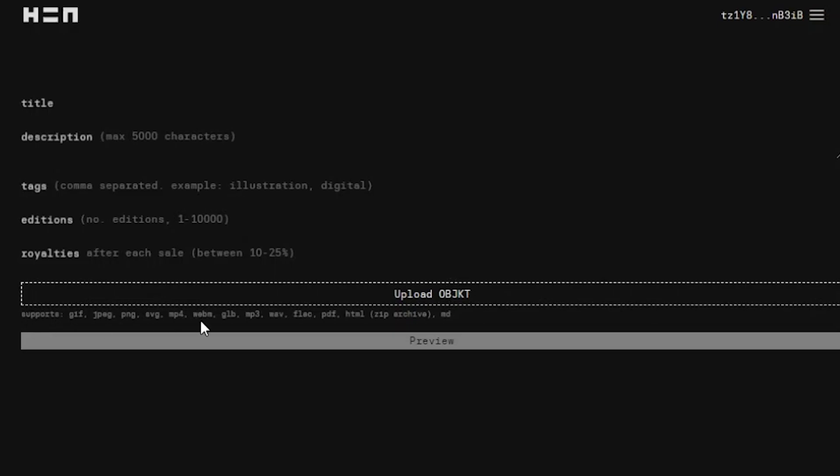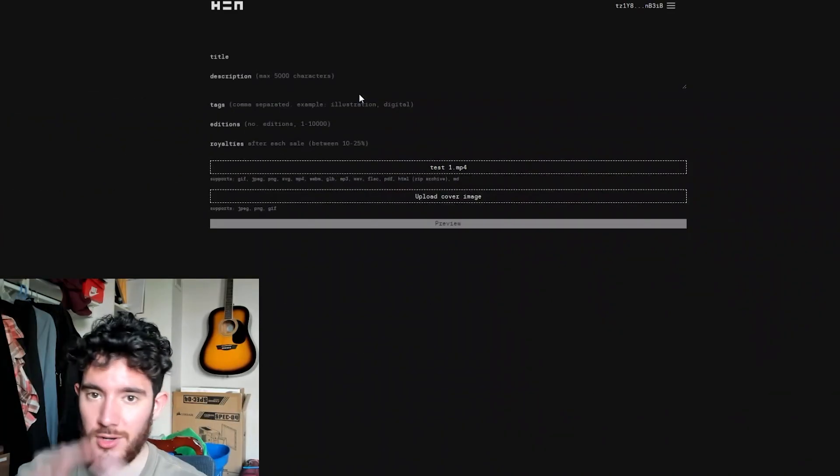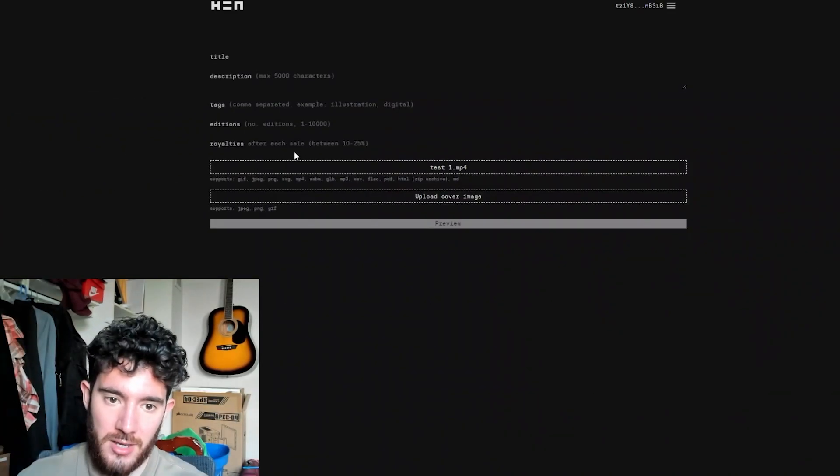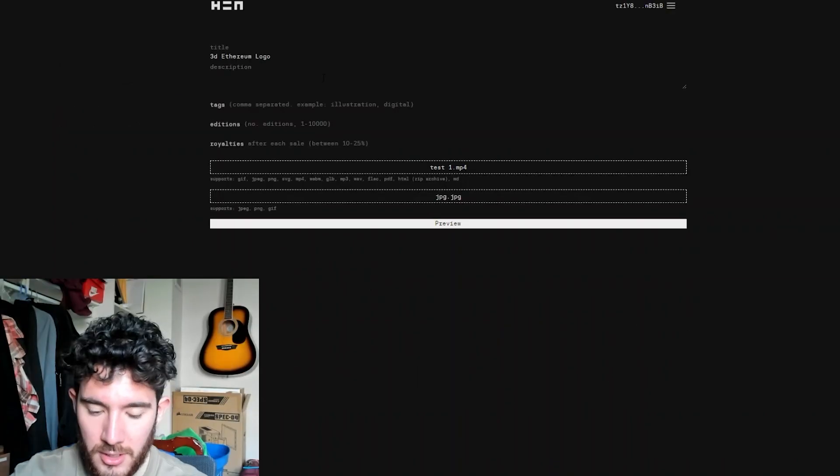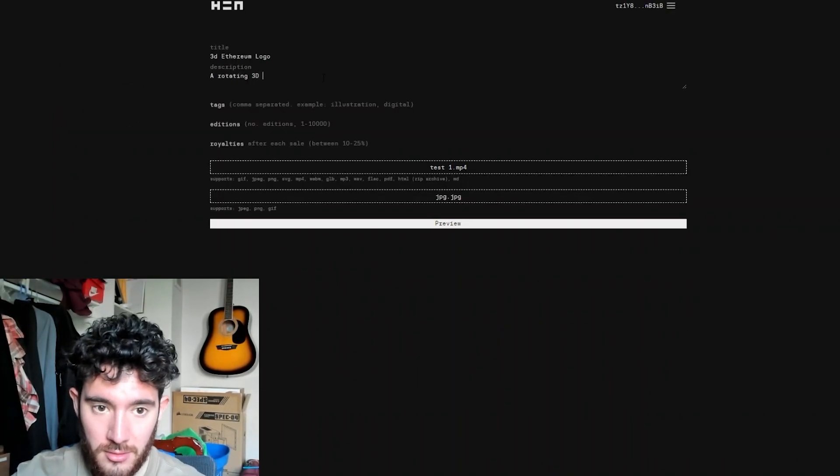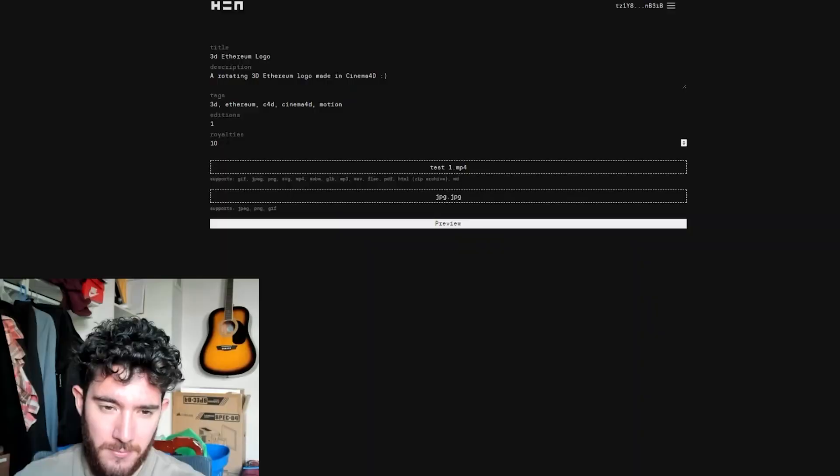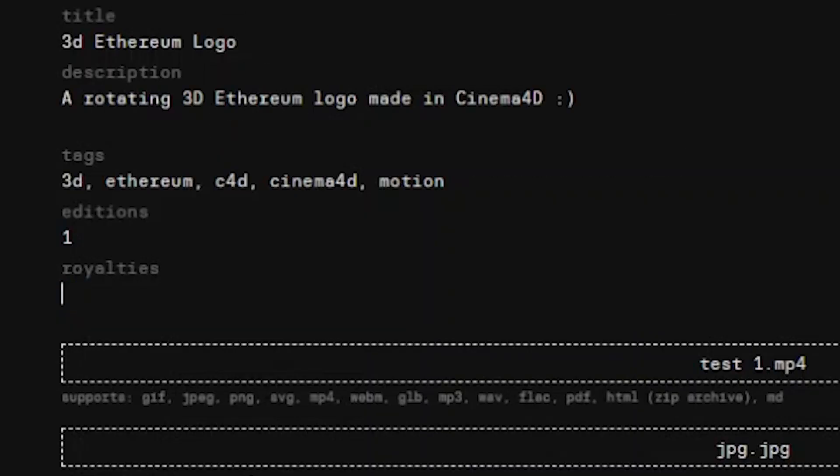You can see here it supports gif files, JPEGs, MP4s. I'm going to upload a video here that I made. This is the first like 3D file that I made, so I'm just going to give it a name, 3D Ethereum logo. I'll give a description, a rotating 3D. And then the royalties, any number from 10 through 25, I believe, so I'm going to leave it at 10.